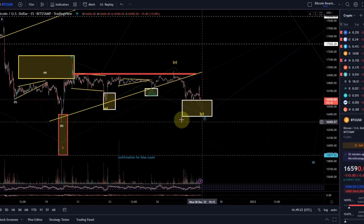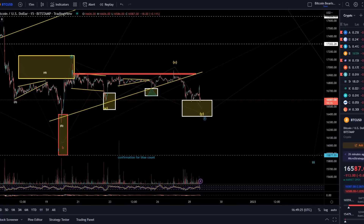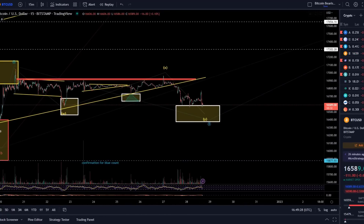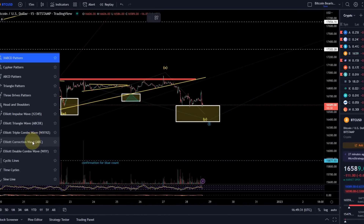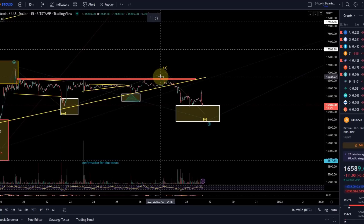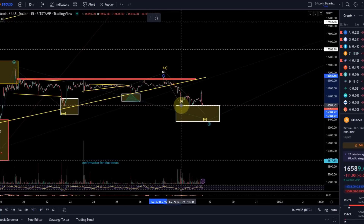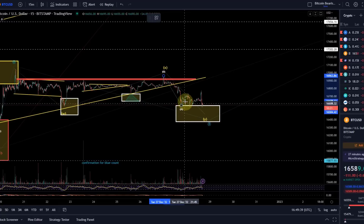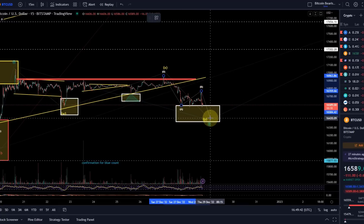As I said before, this could be a WXY pattern to the downside. That move to the upside actually gave us a clearer pattern in my opinion. We could say that off the high here at around 16,960 was just an A wave down — we put in an ABC structure.